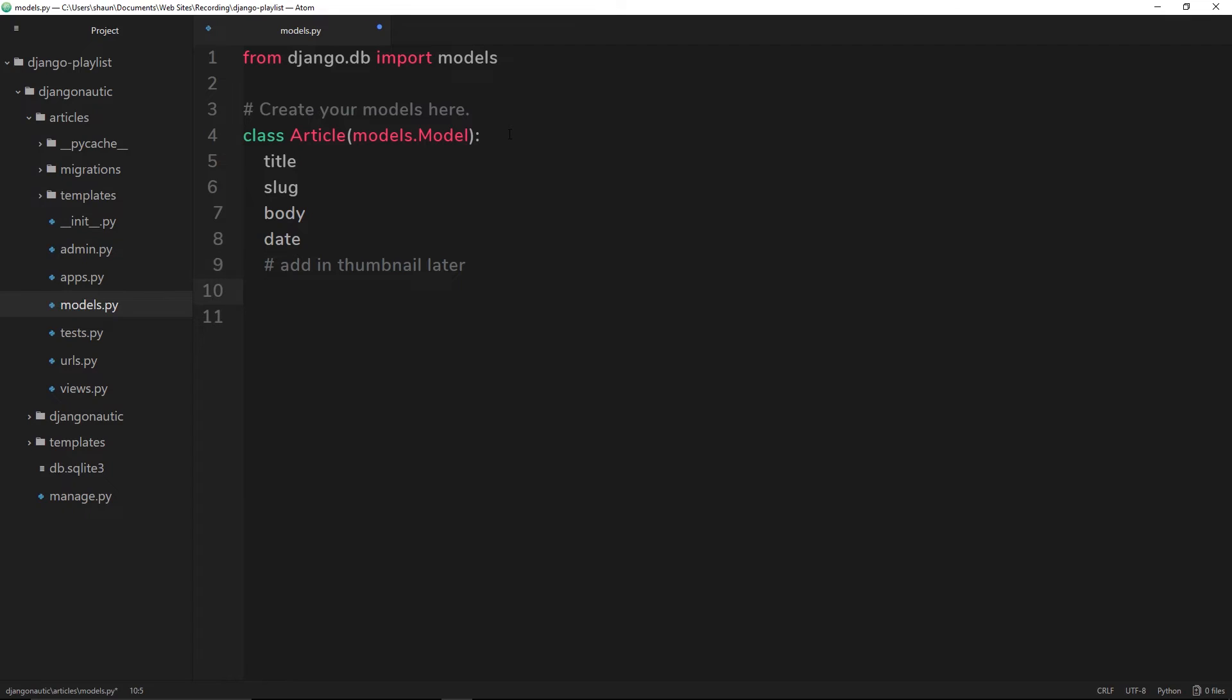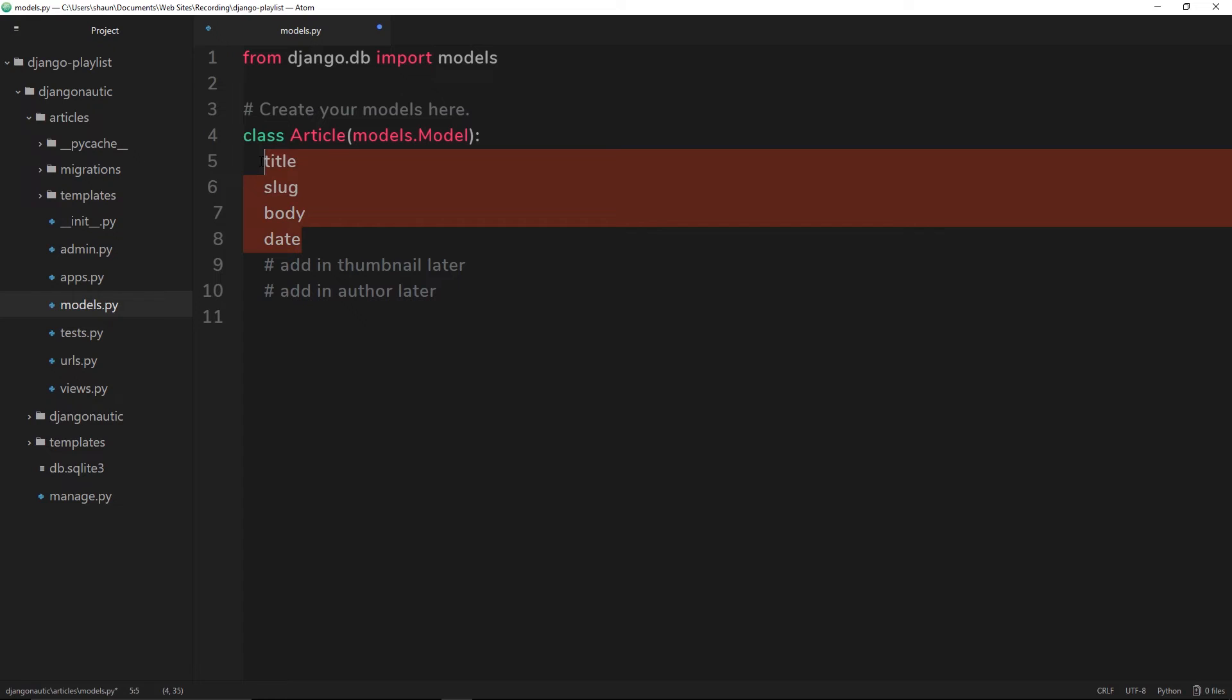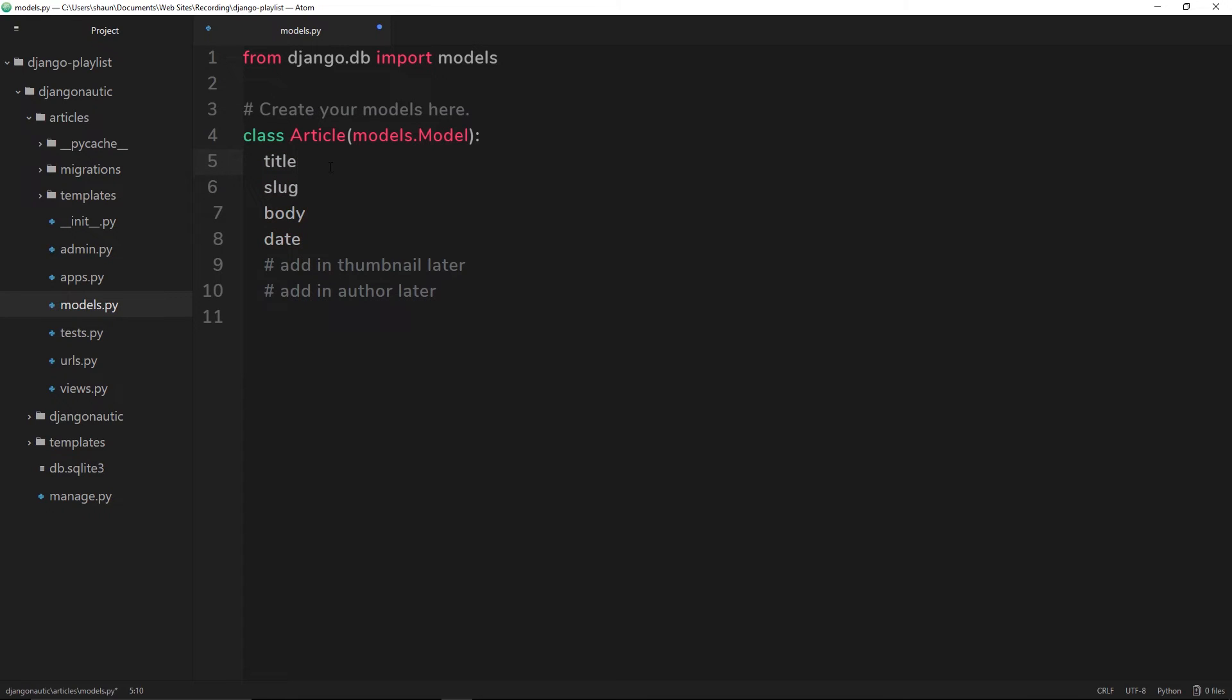Now we have these four properties. We need to set them equal to something - what type of data is this? This title might be a TextField or a CharField. A CharField in Django is a small amount of text and a TextField is a large amount of text. It makes sense that this is a small amount of text because a title is not a big paragraph, it's just a one-liner.